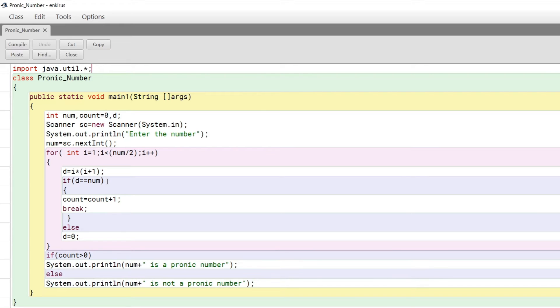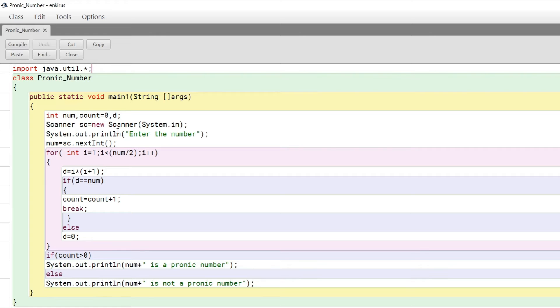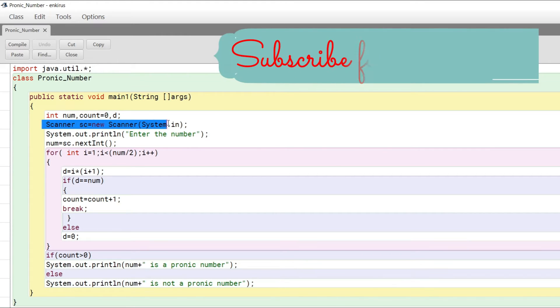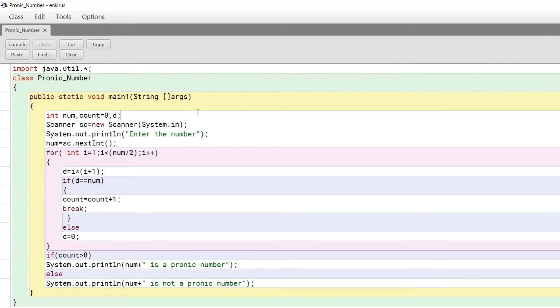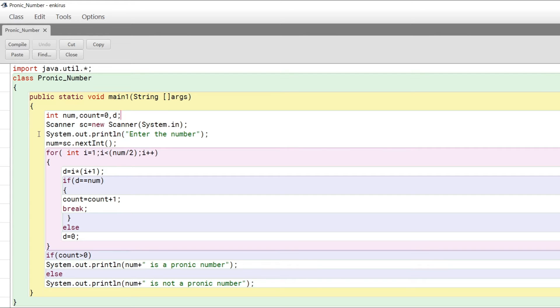For the Scanner class, we create a Scanner object: Scanner sc equals new Scanner System.in. You'll have to pay more focus here because this syntax cannot be changed. The only part you can change is sc—you can create your own object name, but wherever sc is used, you'll have to replace it with your own object.